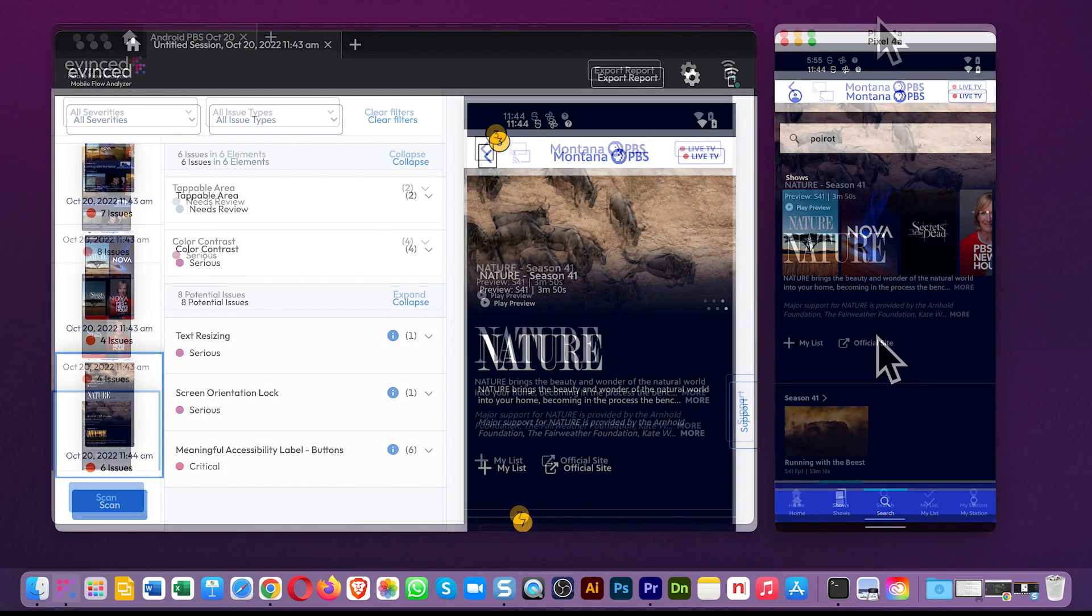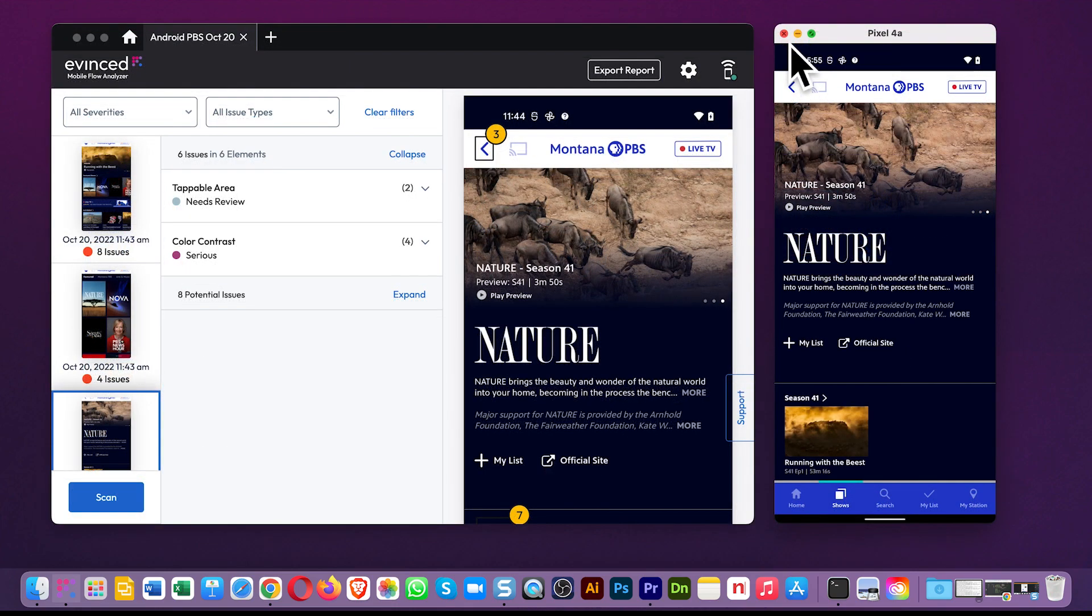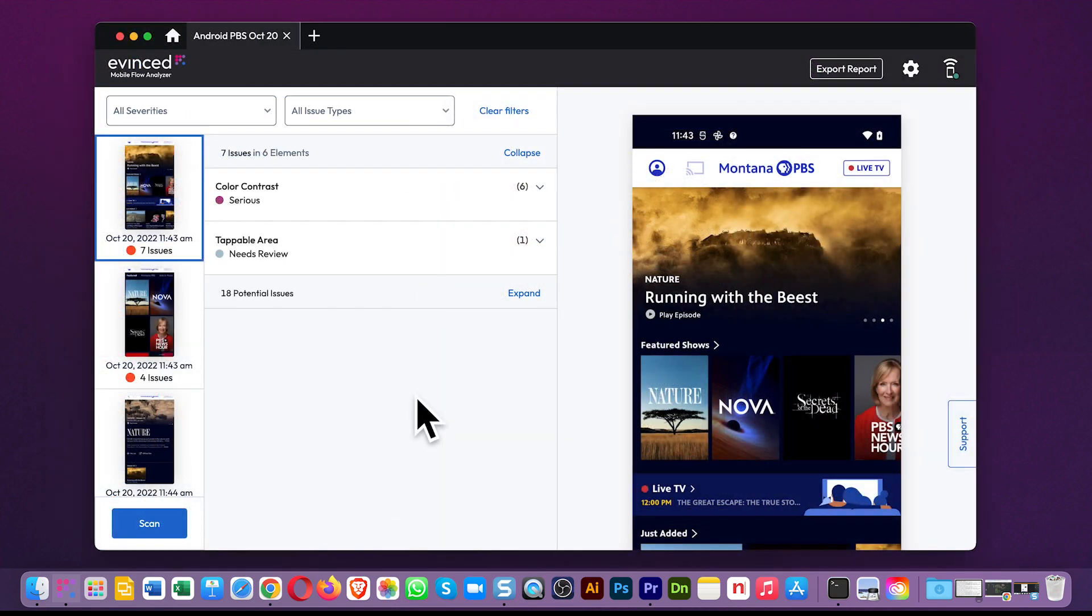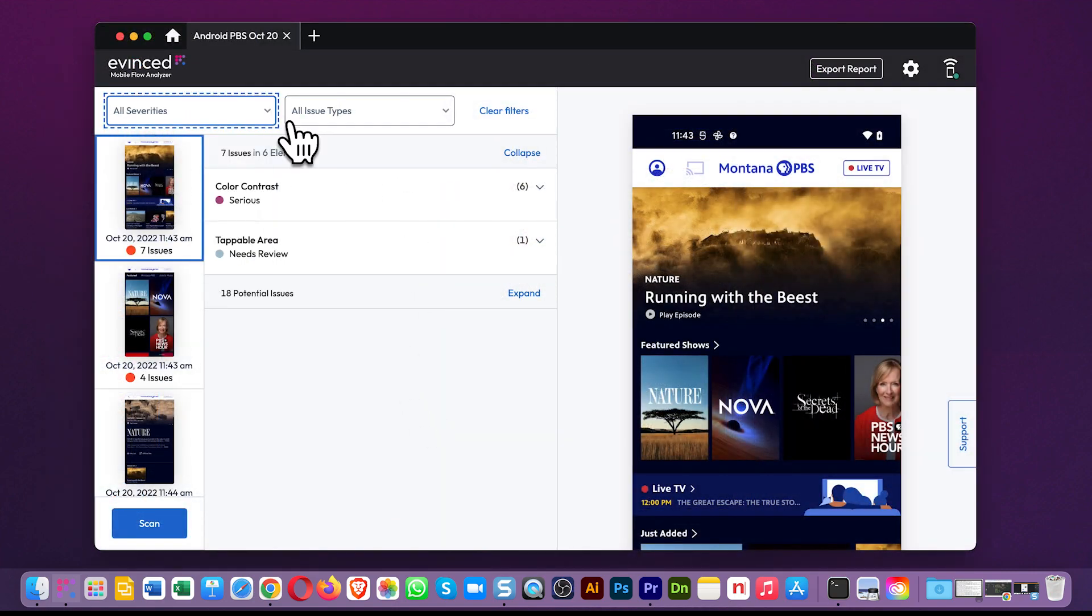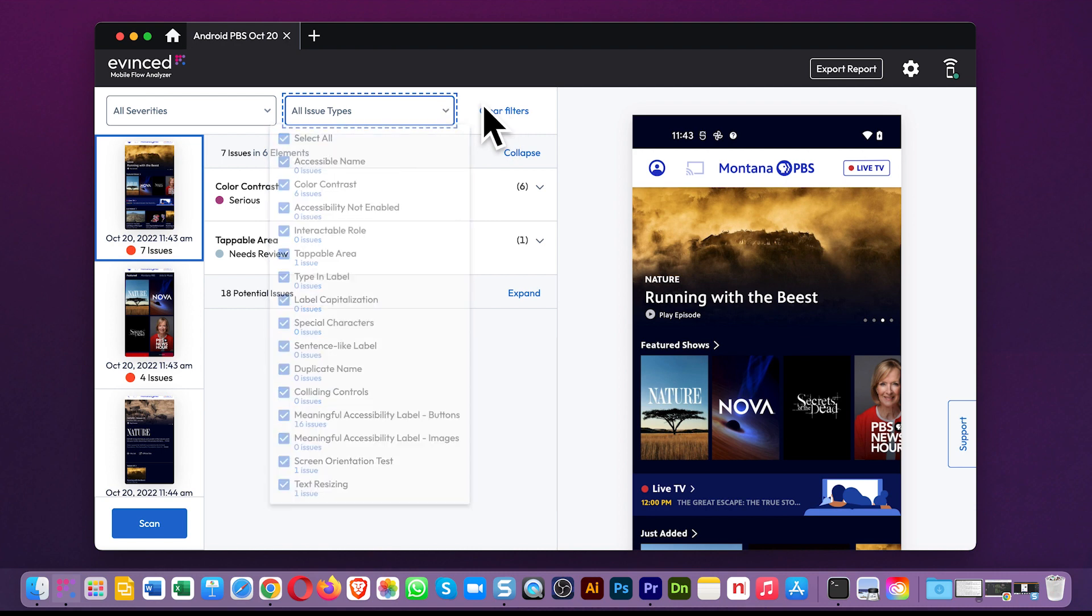I'm going to focus now on the Mobile Flow Analyzer since we've made our scans. Note a couple things here. First, you have these handy filters at the top, severity and issue type. Clicking on all issue types even gives you a quick count of all your issues by type.